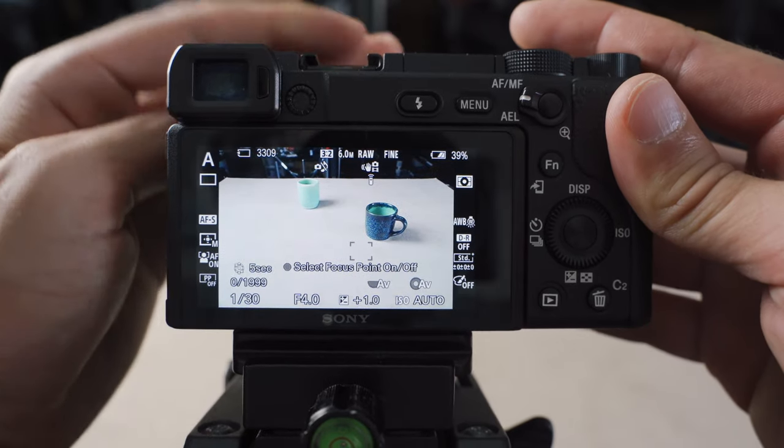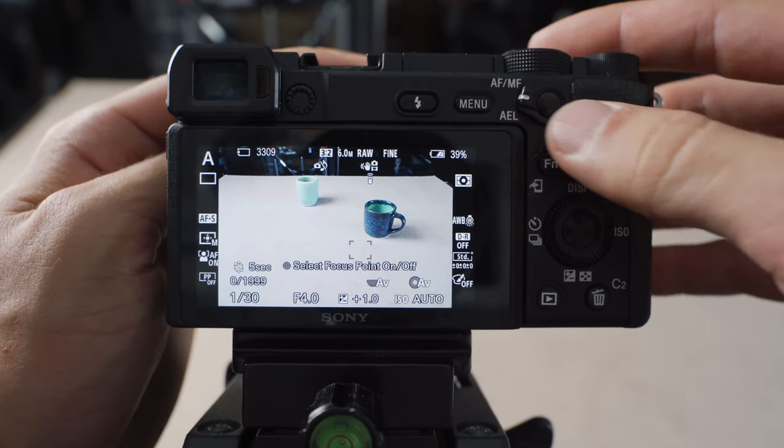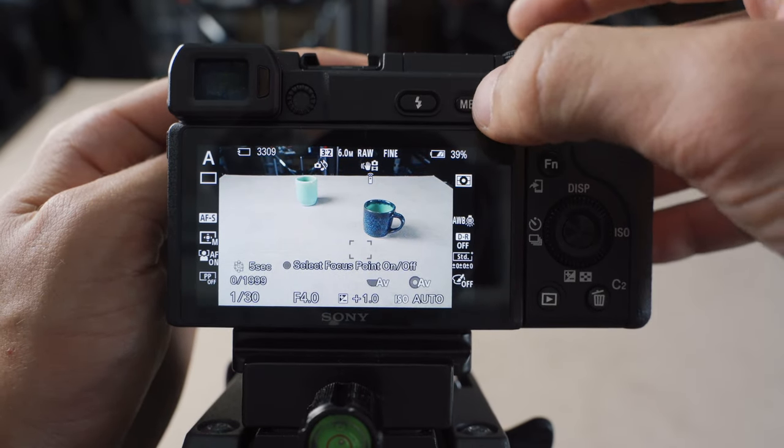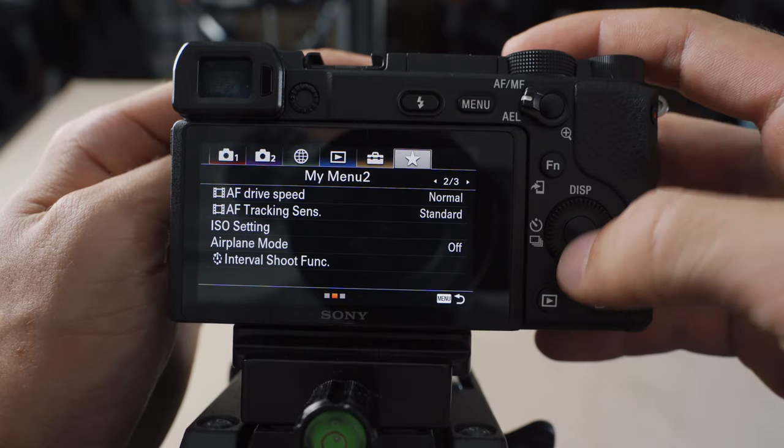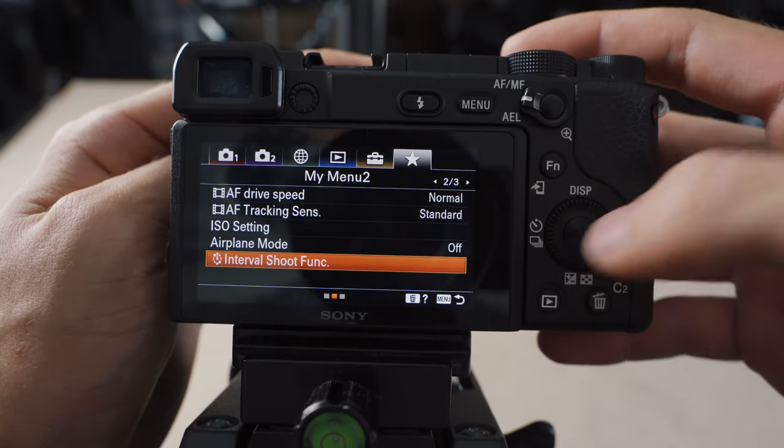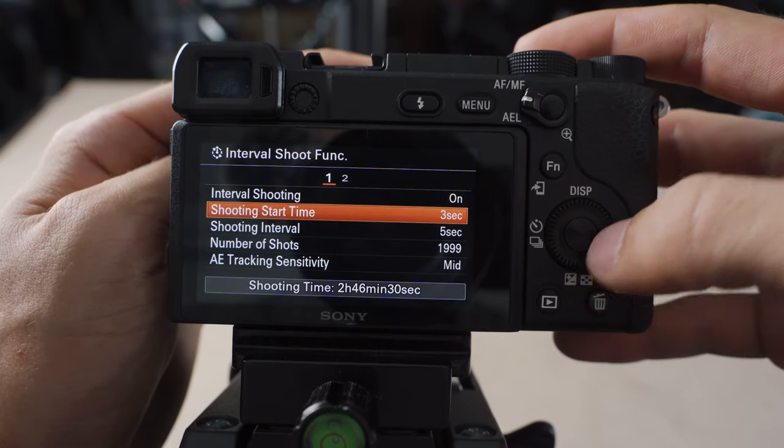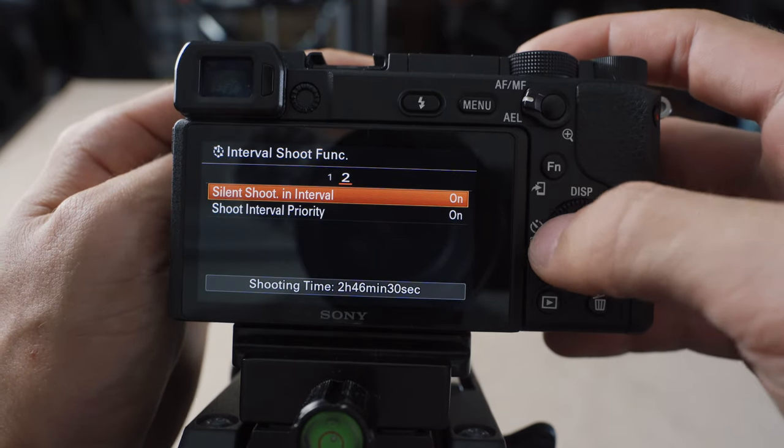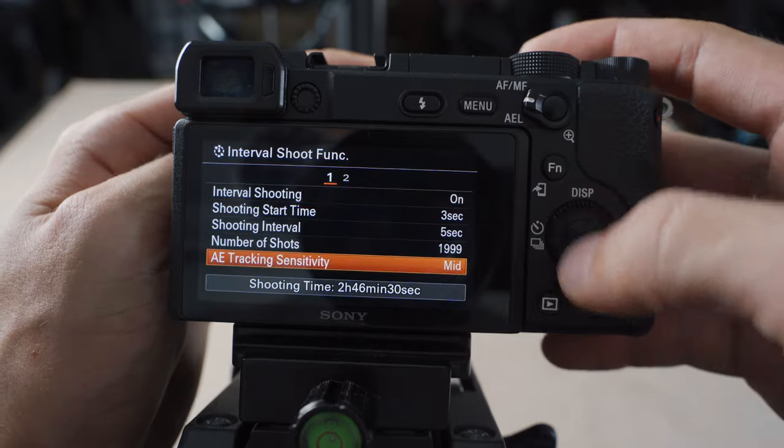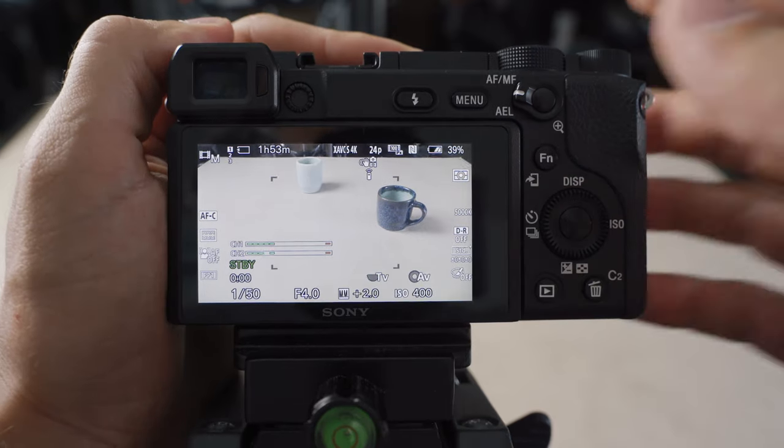And if I ever want to change any of the interval settings or anything like that, I can just go to menu and the interval shoot function is going to be right there. So I can just change all of these settings anytime I want. And similar to that,